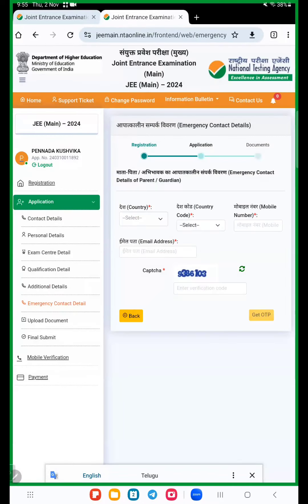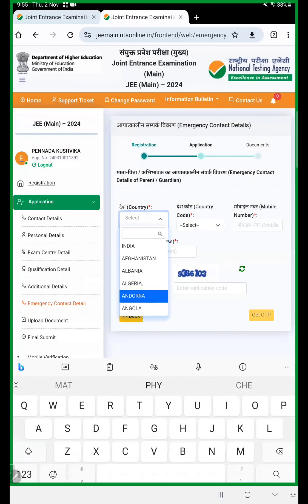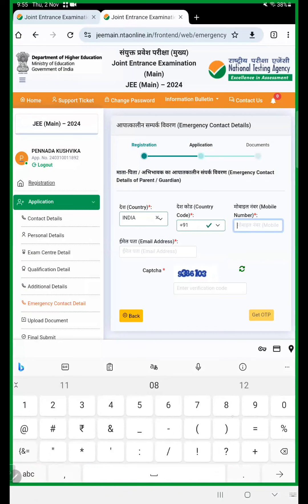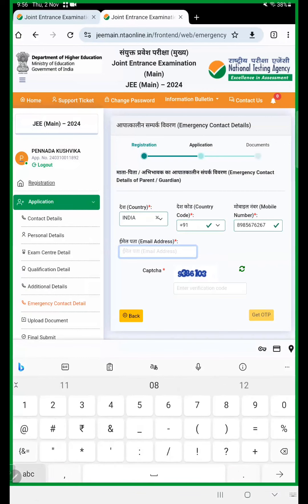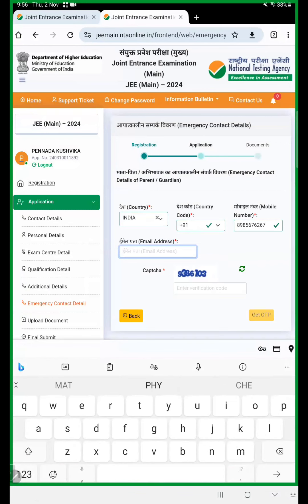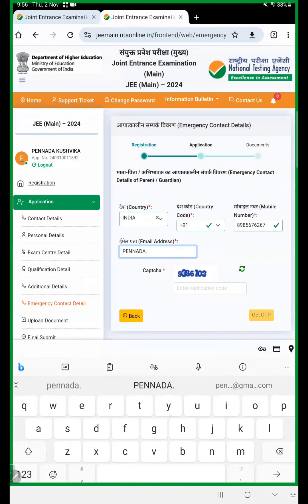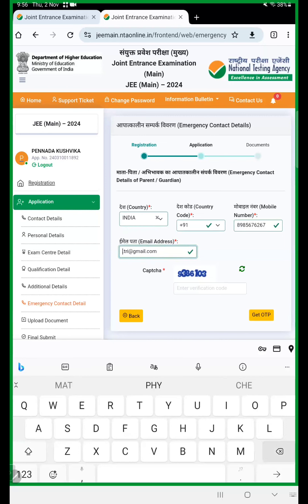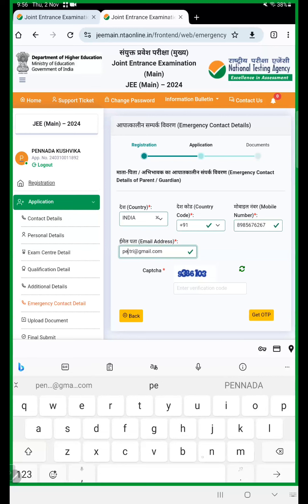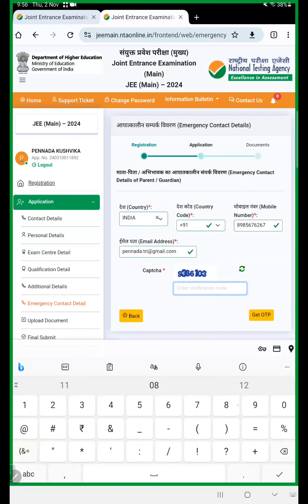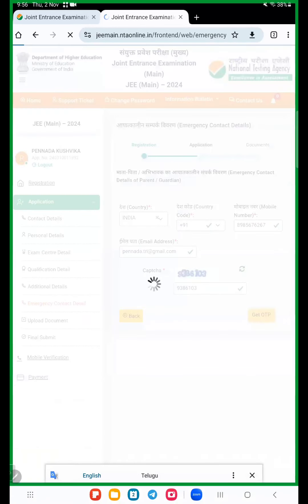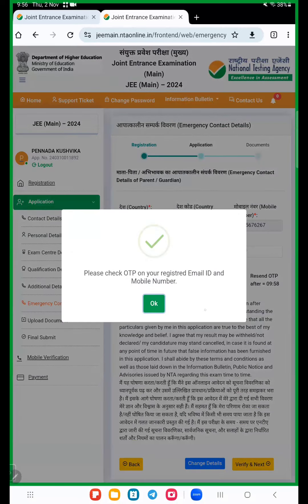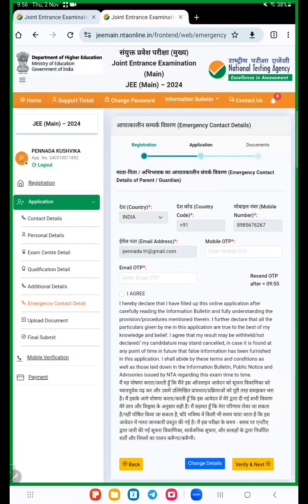Now we are at emergency contact number. So emergency contact number, everyone provide your number. Email address also. Here email ID, when we give correct mail ID, enter carefully, get OTP. So mobile number and email ID, both will send the mobile OTP and email OTP.